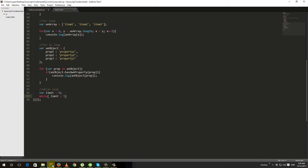If the condition is wrong — for example, if instead of less than we put greater than — then the loop will run unlimited, infinite times, and the browser could crash. So we need to set the condition correctly here. We want: as long as limit is less than 5, execute the loop body.